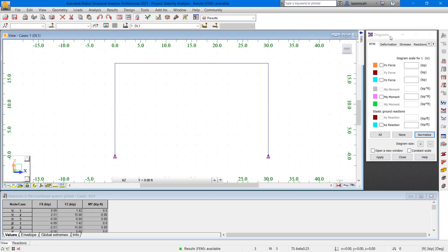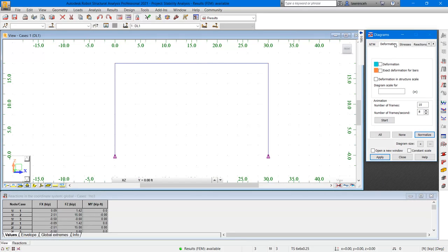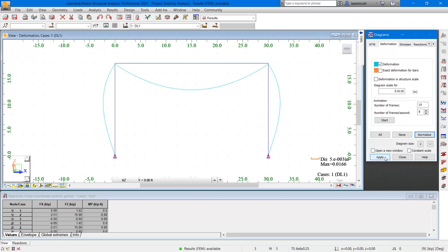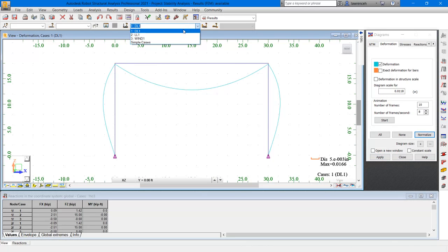In the diagrams dialog box, select the deformation tab, and then select deformation, and then select apply. So here we're currently looking at the dead load. So let's ensure on the load pull-down that we've selected wind load 1.